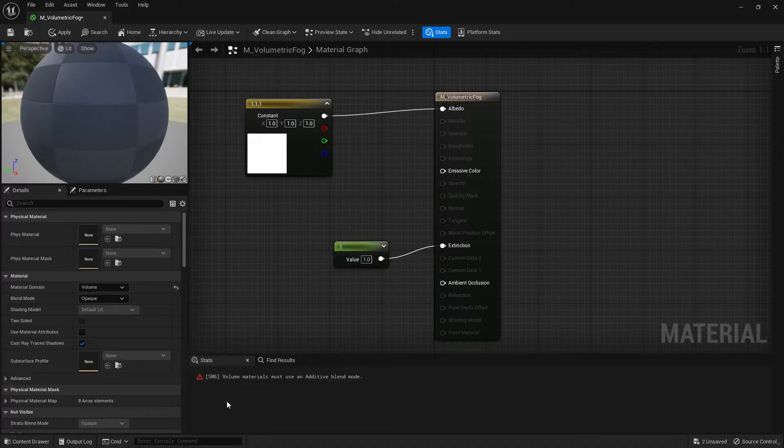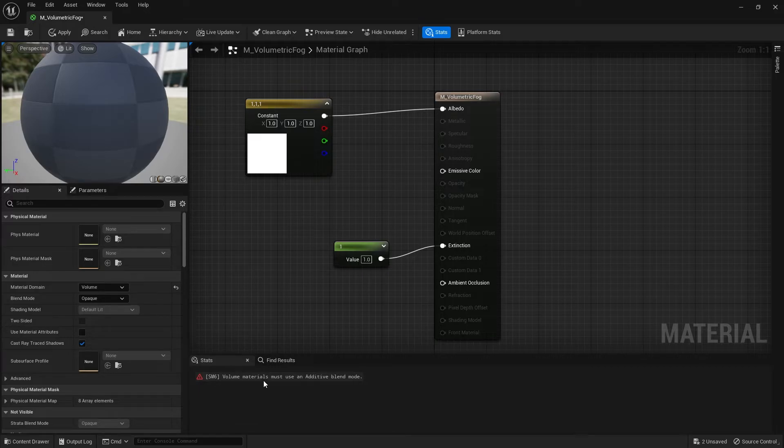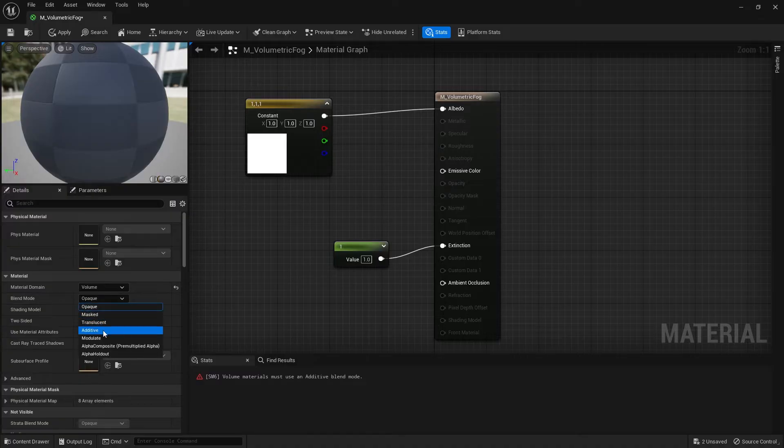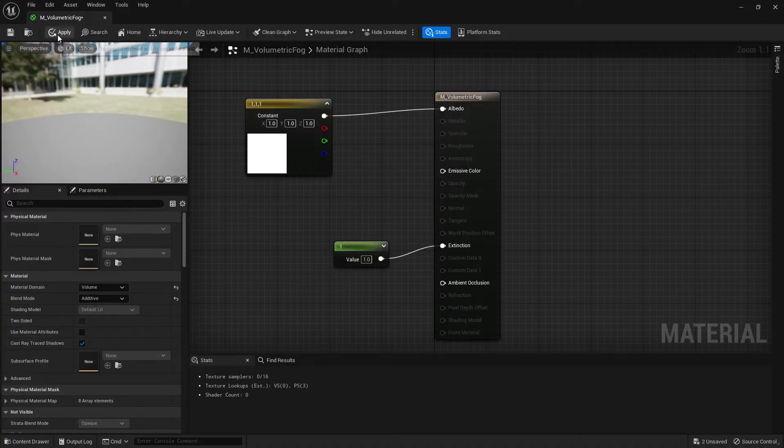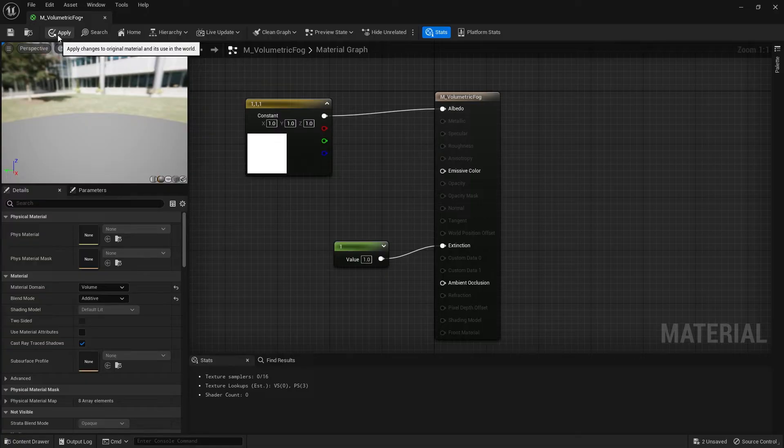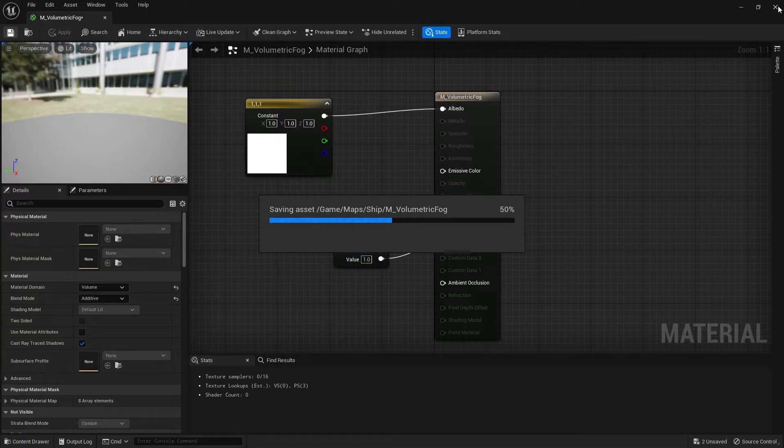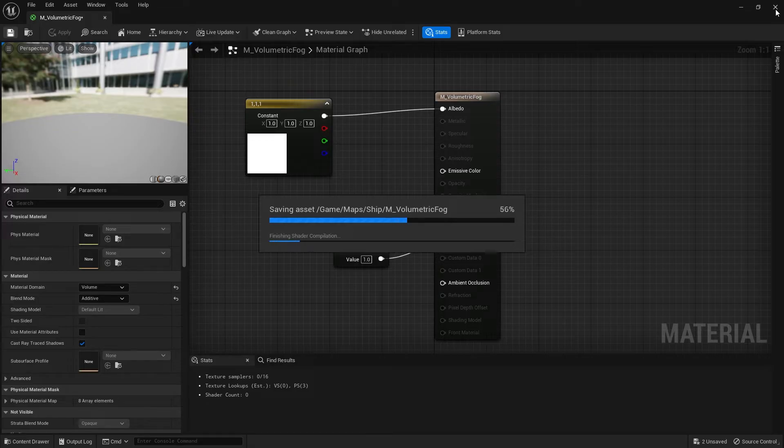Now you'll see an error saying volumetric materials must be using an additive blend mode. So just go to your blend mode where it says opaque and change that to additive. This is because it's being added on top of the scene that is underneath it. Now the preview is not going to show anything. That's totally fine. That's expected. And we'll save that.